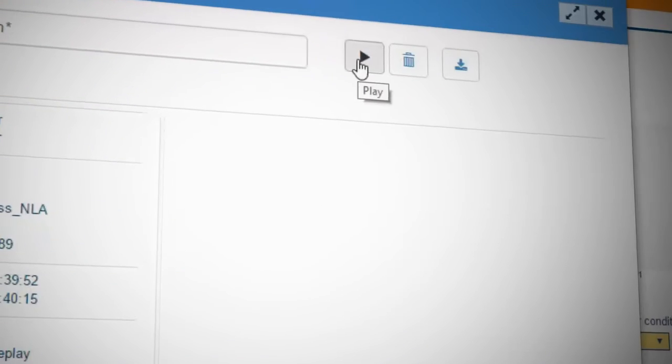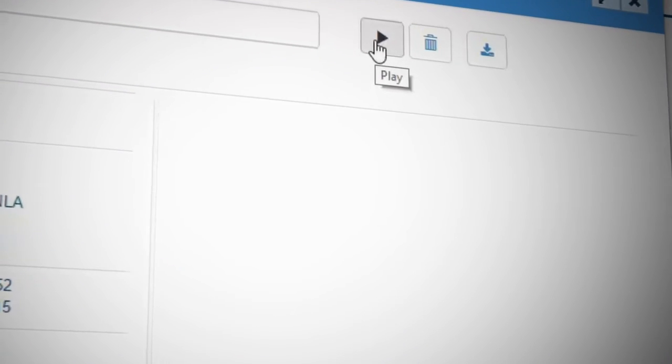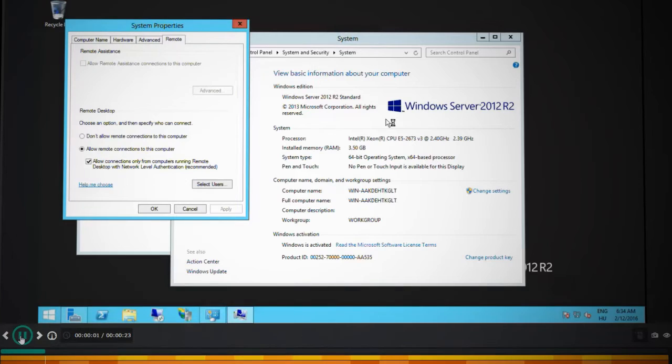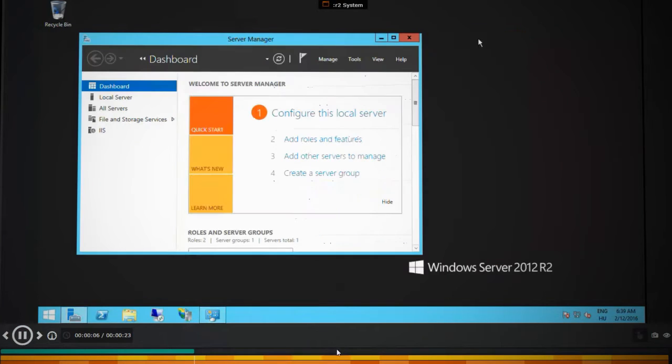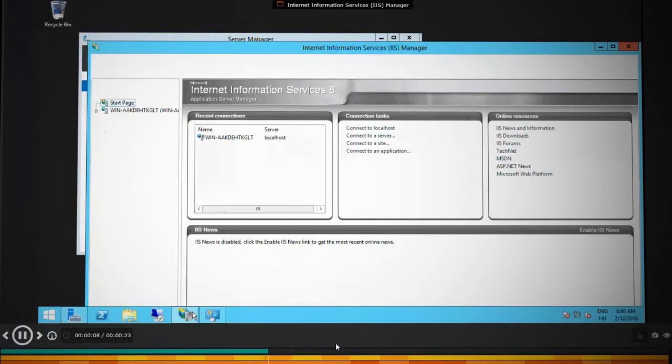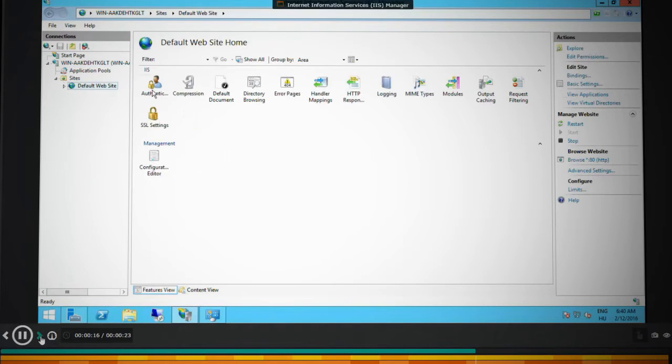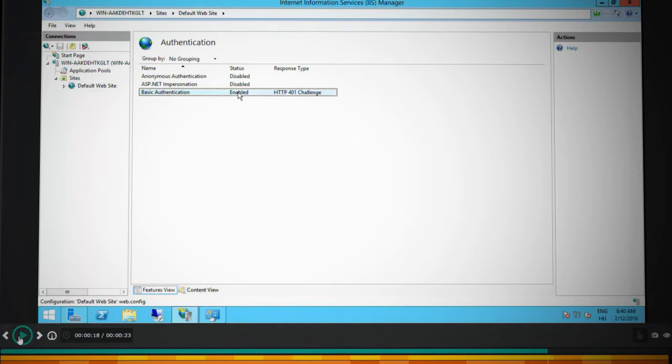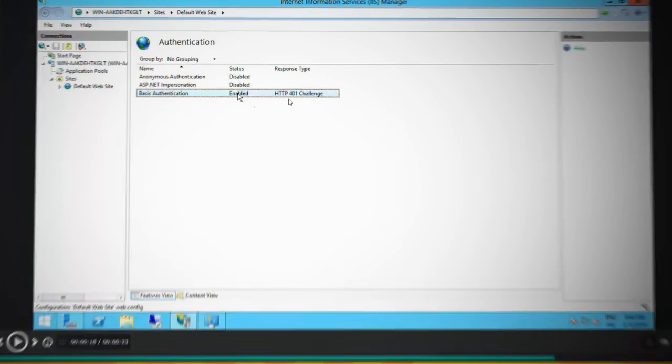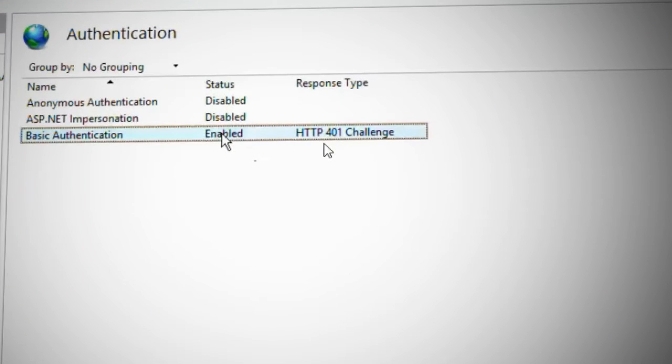You can replay Joe's complete session like a video. You can fast-forward during the replay or jump to the relevant part of the recording.